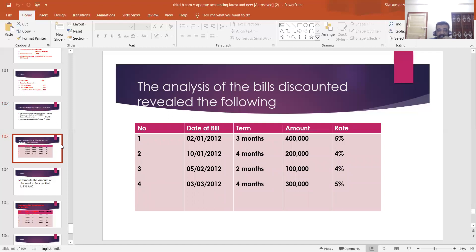The analysis of the bills discounted revealed the following. In this question, five columns are given: first column, serial number; second column, date of bill; third column, term; fourth column, amount; last column, rate of discount.